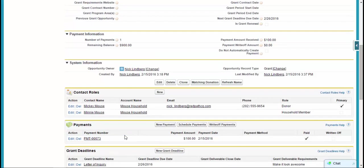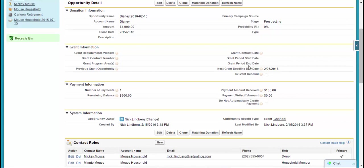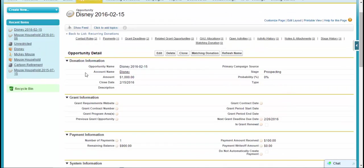Once you get awarded those grants, essentially the other cool things are that you can track up in this grant information section, some of the key information about the grant. So for instance, when did it start? When does it end? When's the next renewal, things along those lines. So those are some cool nifty features that exist.